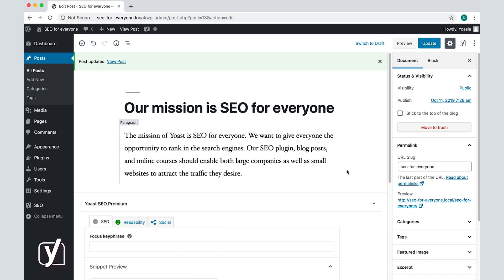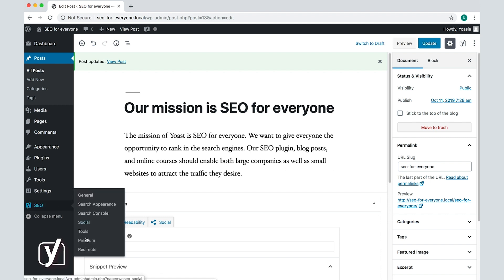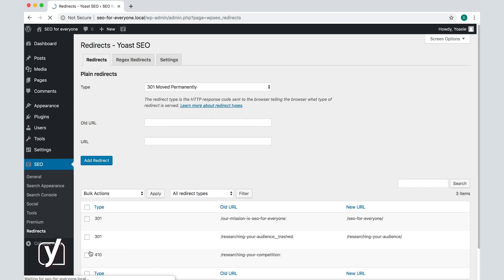So let's go there, to the redirect manager, and see what's going on there. I hover over the Yoast SEO tab in the admin menu, and click redirects.